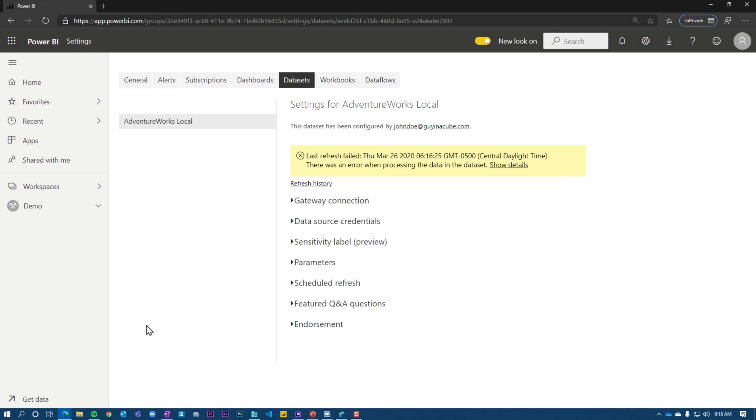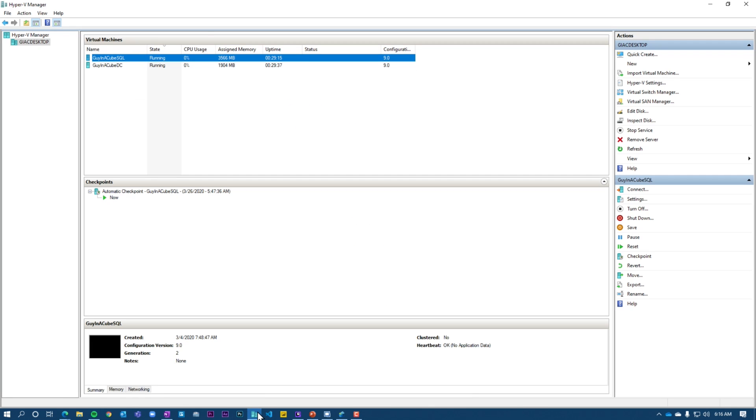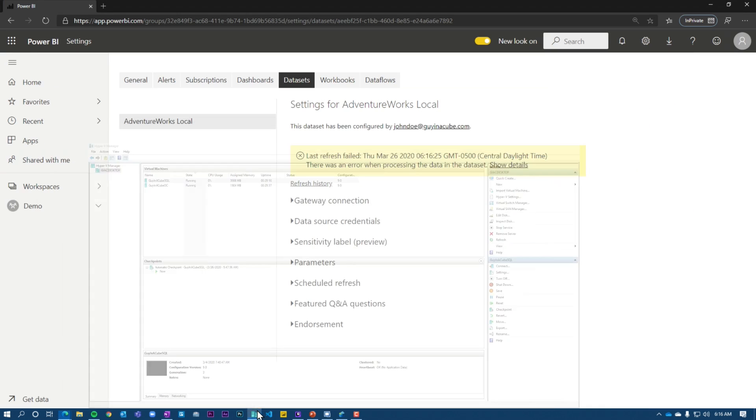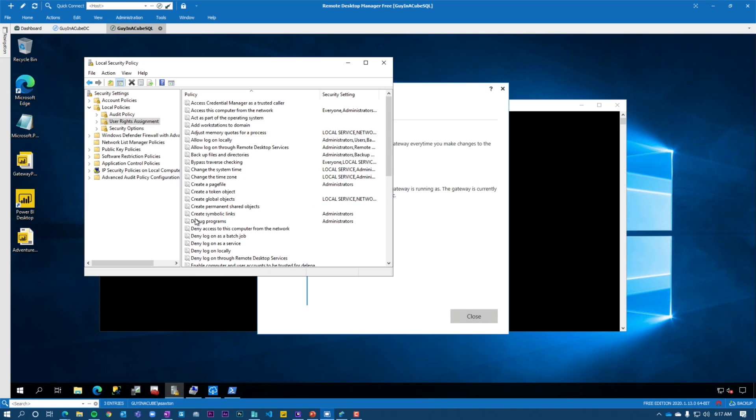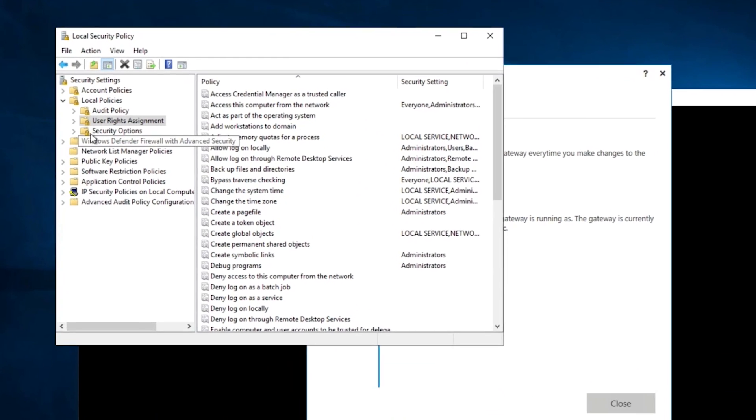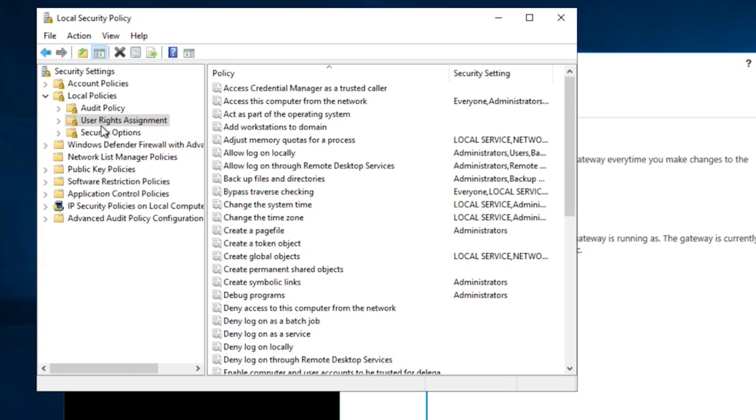And we got an error, which I expect. So this error itself, if we go to refresh history, we're going to see that it gives us an impersonation error because of the fact that I said that there's three steps and we've only done two of them so far. So the third one obviously is going to be the winner. So to continue this journey, let's jump over to the machine running the gateway itself.